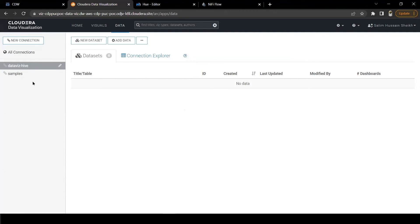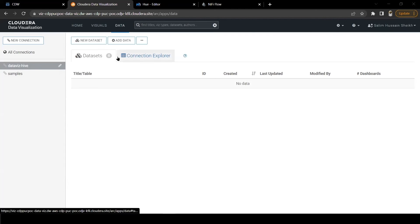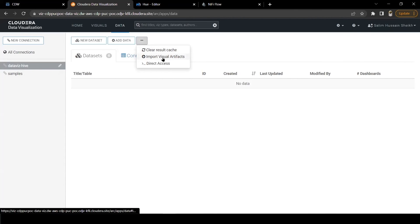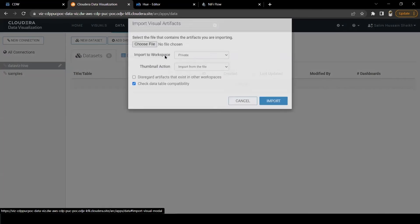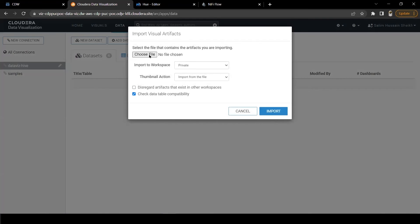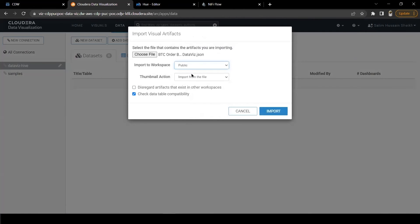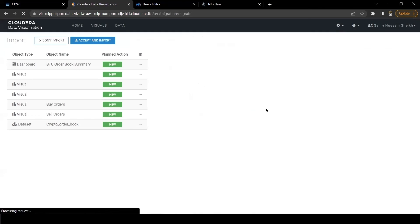Great. It has created a connection with our virtual warehouse. Now the connection is ready. I am going to import a dashboard template that we have created for this demo. For importing dashboard, let's click on these three dots. Visual Artifacts. Select the file. Keep it public. And import. Let's also click on accept and import.